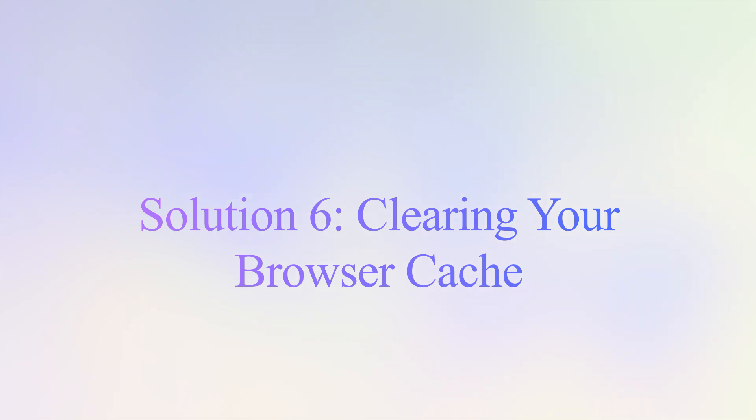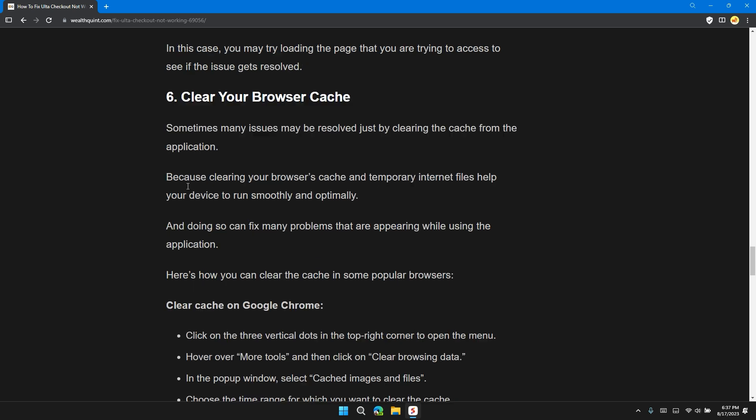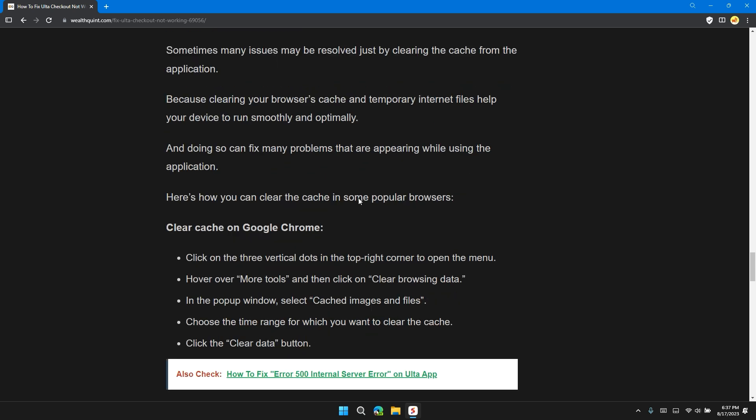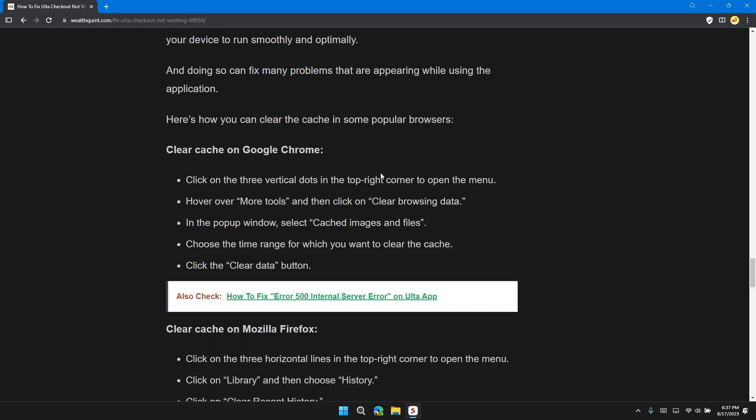Solution 6: Clear your browser cache. Sometimes many issues may be resolved just by clearing the cache from the application. Because clearing your browser cache and temporary internet files helps your device to run smoothly and optimally, and doing so fixes many problems that appear while using applications. Here you can clear the cache in some popular browsers.